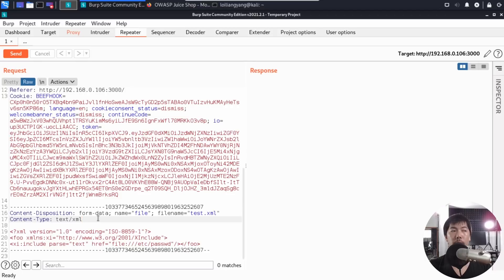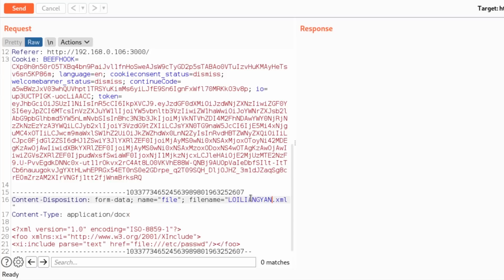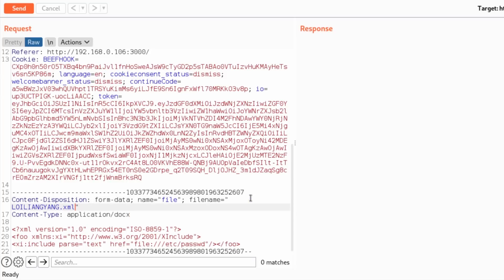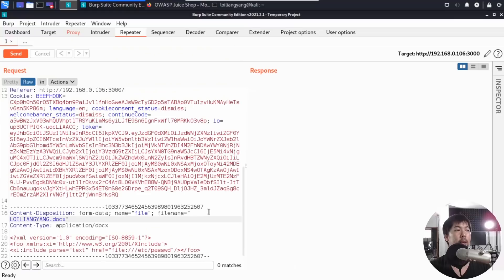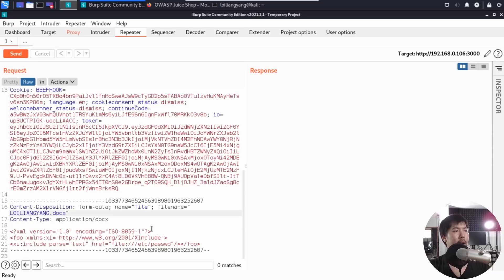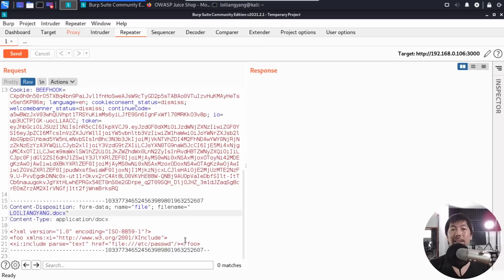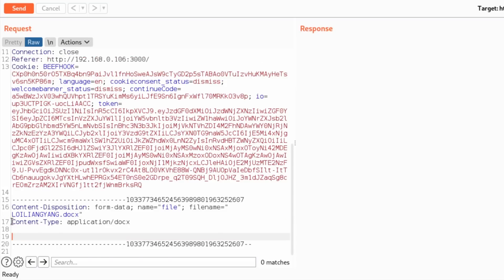So what's more important is actually the content type, as well as the file name. So what we can do now is to change the content type from text slash XML, I'll change it to the following, which is application slash DOCX, and I'll also change the file name to loilyangyang.docx. So we are going to send this over all the way into the web server, and so that whoever picks up the resume will be able to open up using their office document. So here, what we can do now is to replace the content, as you can see here. This is the content, so we just have to replace this very quickly.